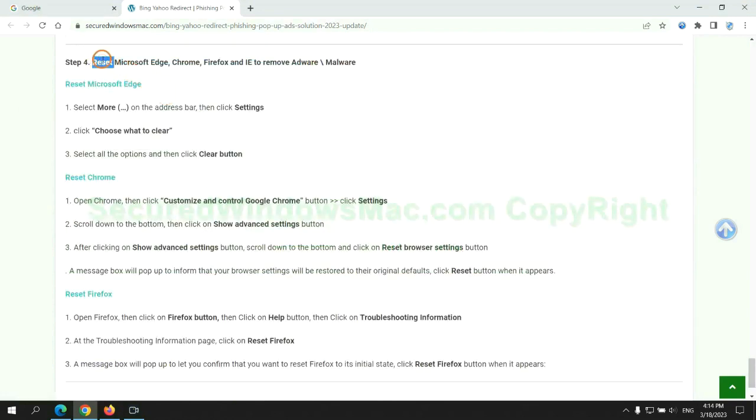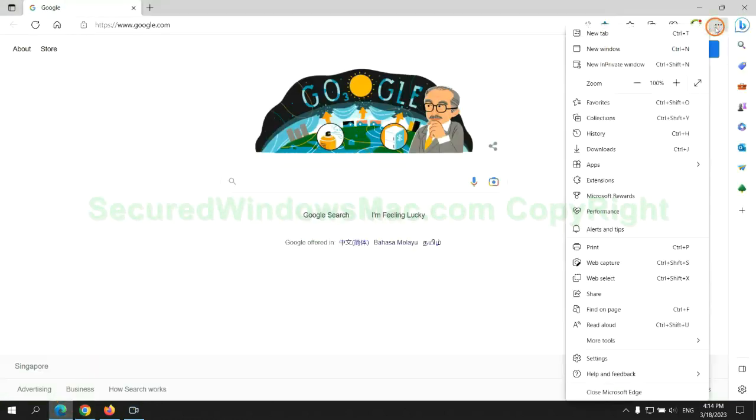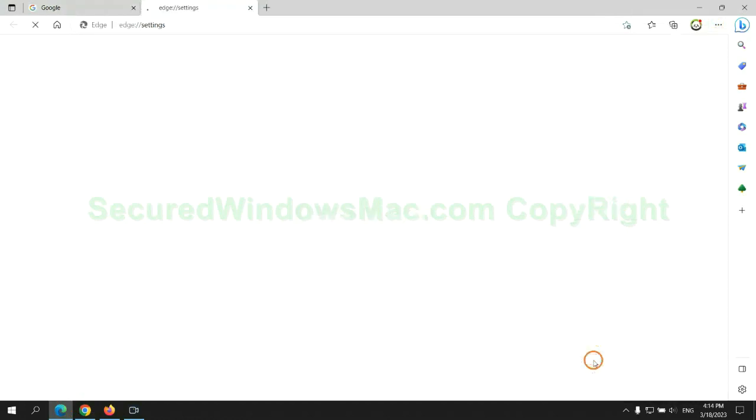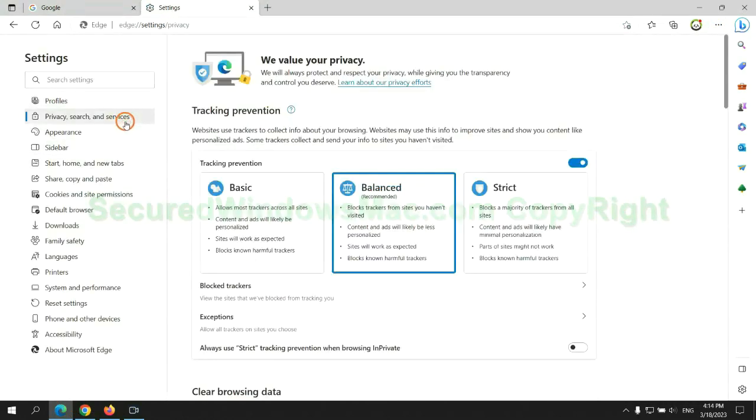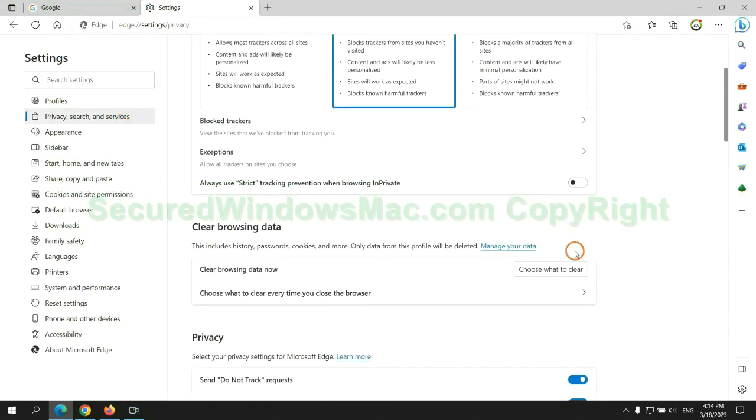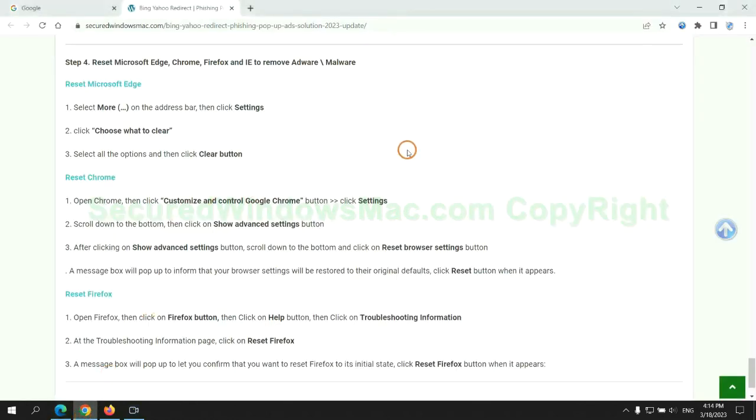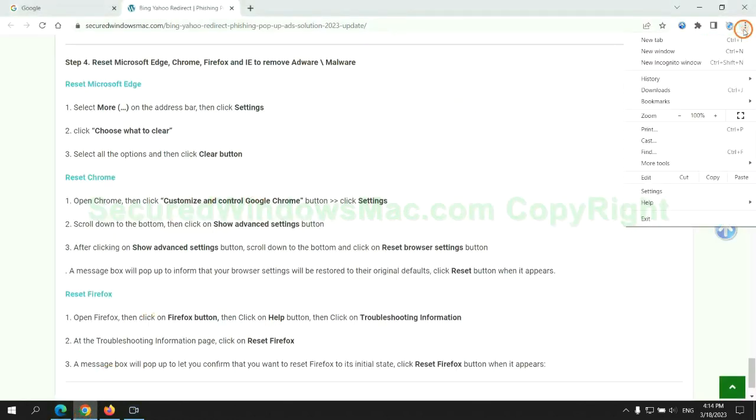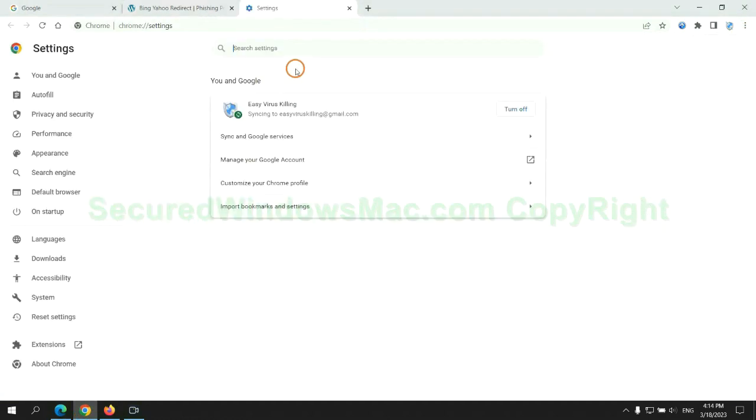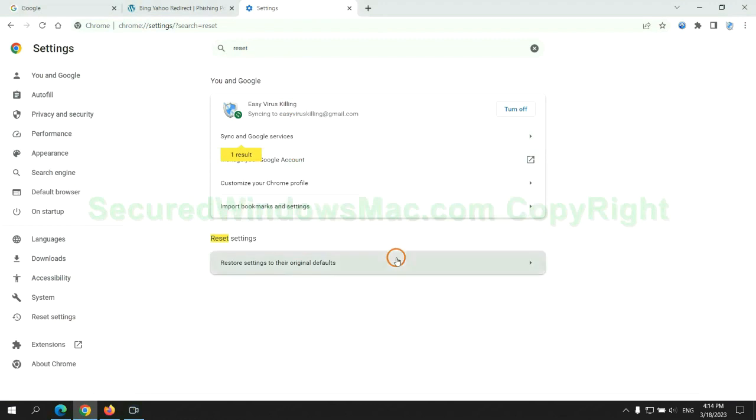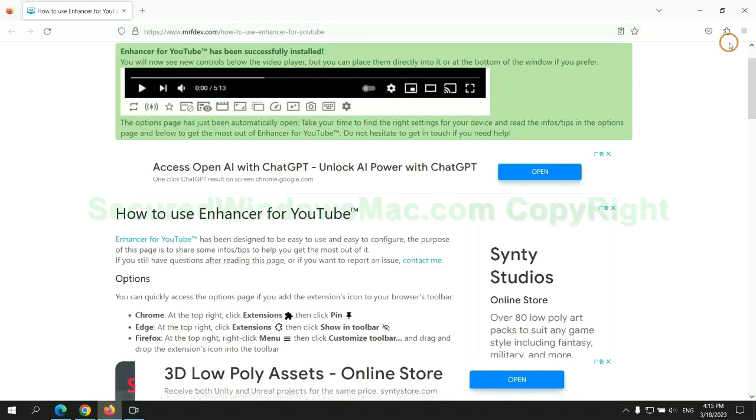The final step is to reset web browsers. We reset Microsoft Edge first. Then reset Google Chrome. Now is Firefox.